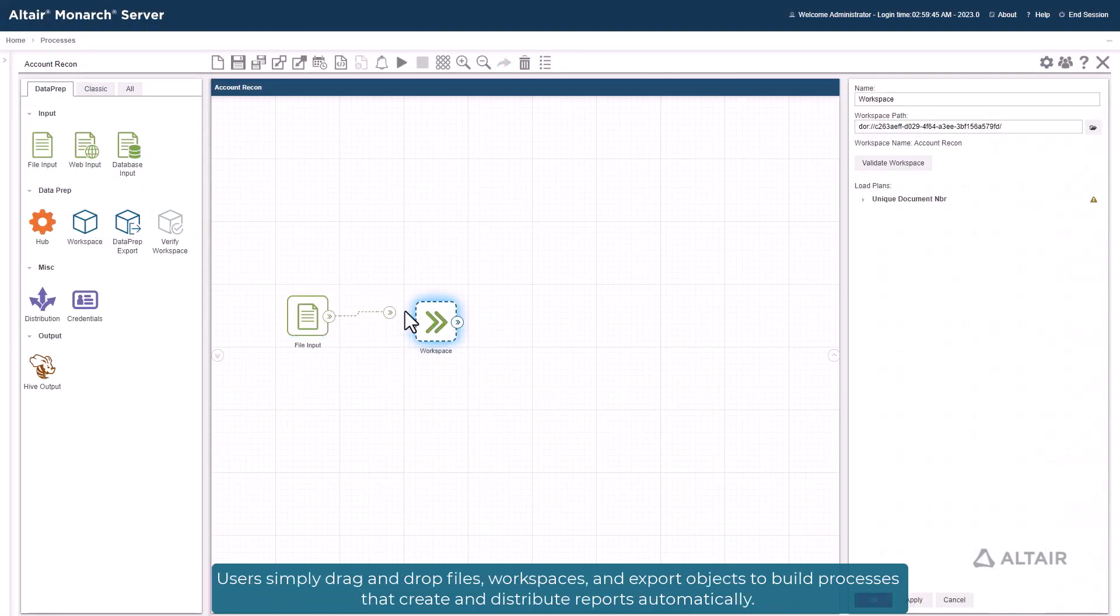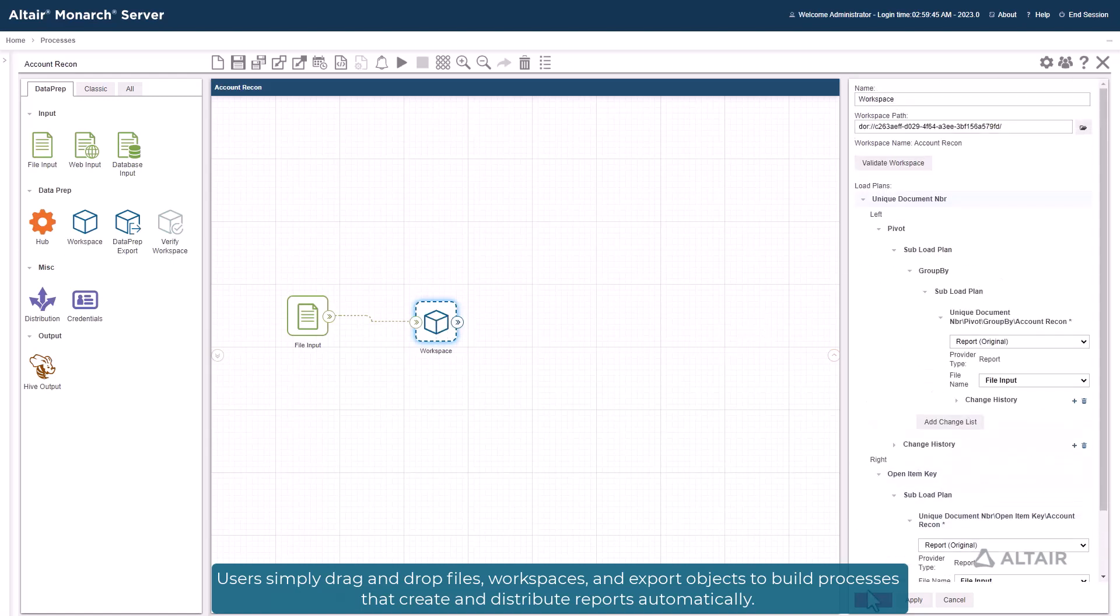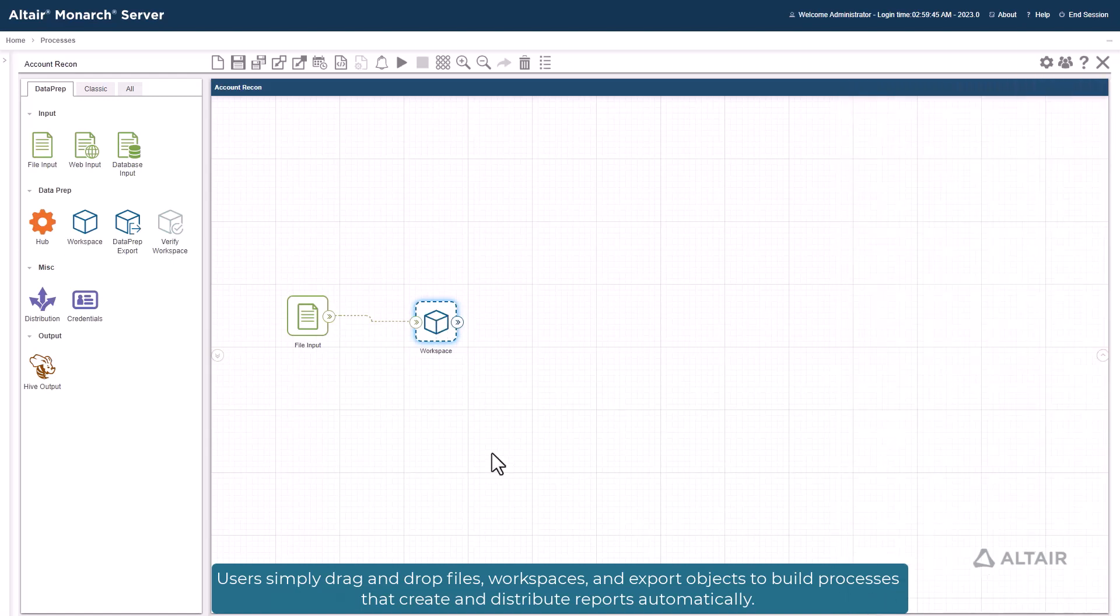Users simply drag and drop files, workspaces, and export objects to build processes that create and distribute reports automatically.